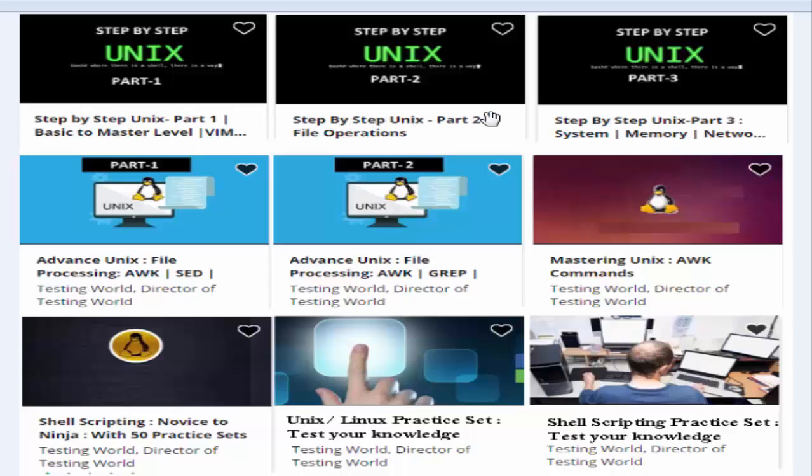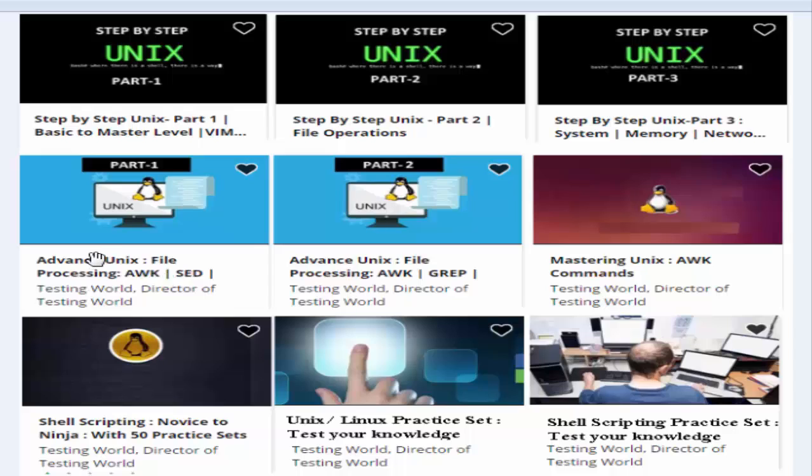Unix courses covering AWK, SED, VIM, and many other commands with two parts. We also have a dedicated course for AWK commands. AWK utility is used to process data in Unix. You can also choose